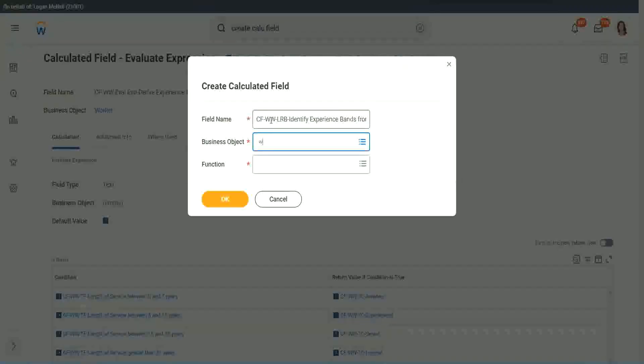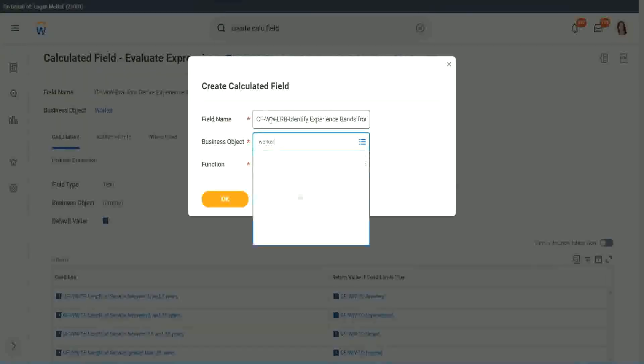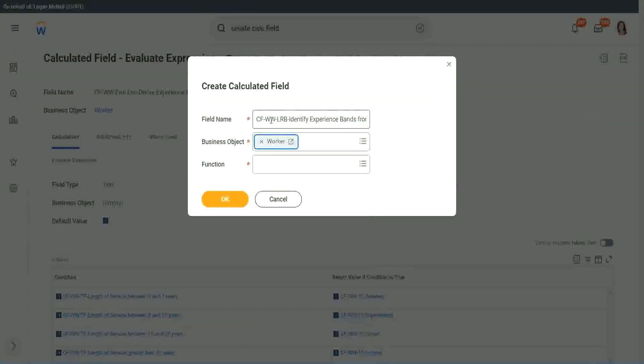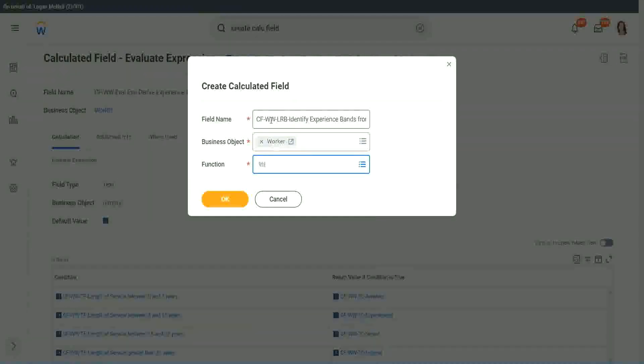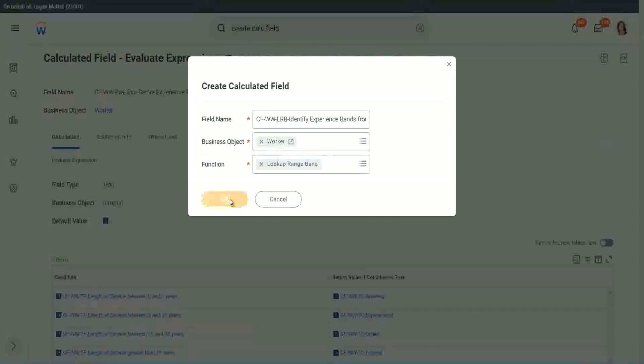Worker. Worker. And LRB. Lookup range band. Click OK.